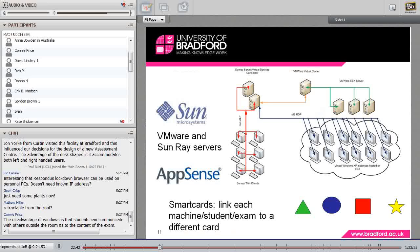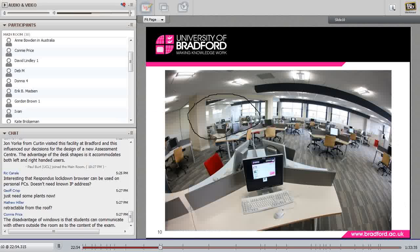I should say something about the systems that sit behind this room, because they're quite important. What you're looking at on each desk isn't a PC — there's no box under the desk. That is a Sunray thin client terminal with a slot just below the monitor where you can put a smart card. These are terminals connected to virtual desktops on servers.